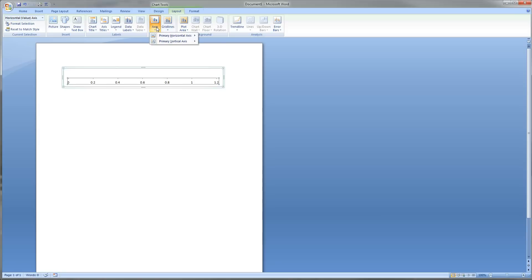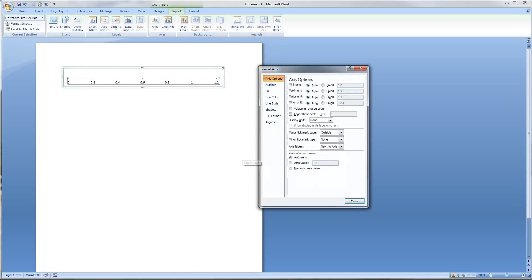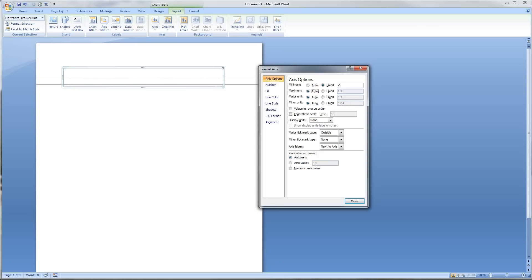Once again, learning from the last video, we can go up to Axis, Primary Horizontal Axis, and click on this. Once again, depending on how big of a number line you need, you may need more than 6, but most of the time, negative 6 to positive 6 will cover anything in a math problem. Once again, major unit, we want to make sure that's set to 1.